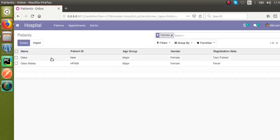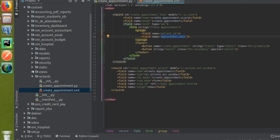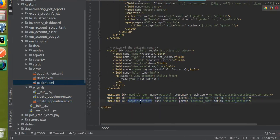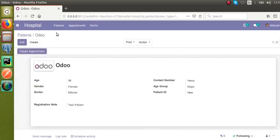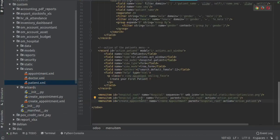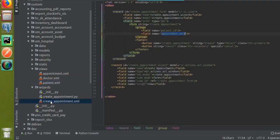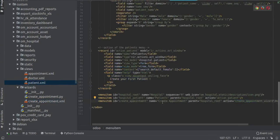To call the same wizard from a menu item, we first need to add a new menu item called 'Create Appointment'. I'll go to the patient XML file where we already have two menus. I'll duplicate one using Ctrl+D, rename the ID to 'create_appointment', and give it the name 'Create Appointment'. The parent is set to the hospital root menu. Inside the action attribute, I'll go to the wizard's create appointment XML file, copy the action record ID, and paste it into the action of the new menu item.